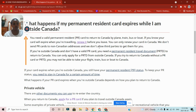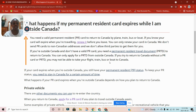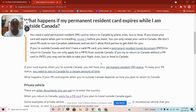What happened for us is that after we applied and accumulated two years, they sent the cards to our home address. As stated by IRCC, they don't send to non-Canadian addresses — meaning if you're in a home country outside Canada, they cannot send your card to that address.